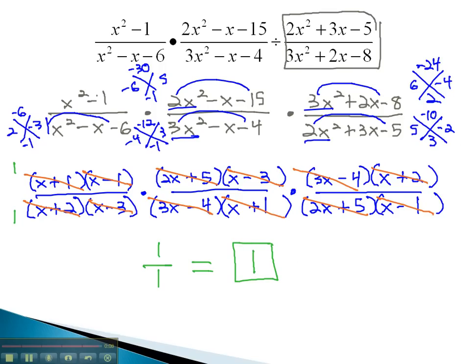It is very important as we reduce that we must factor all the polynomials first to find common factors.